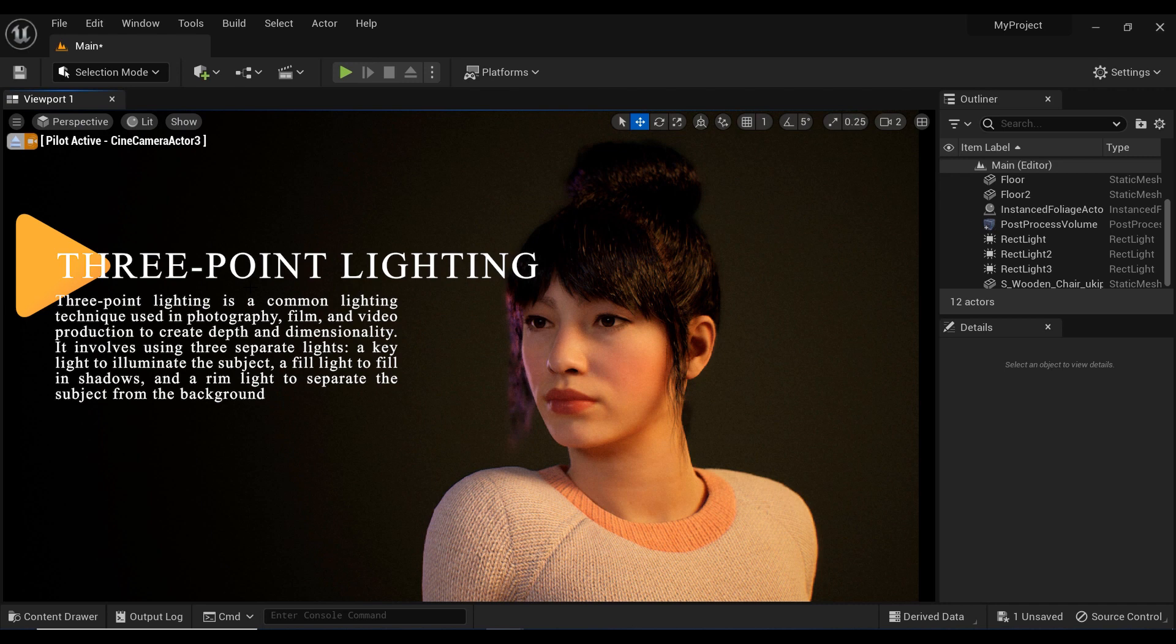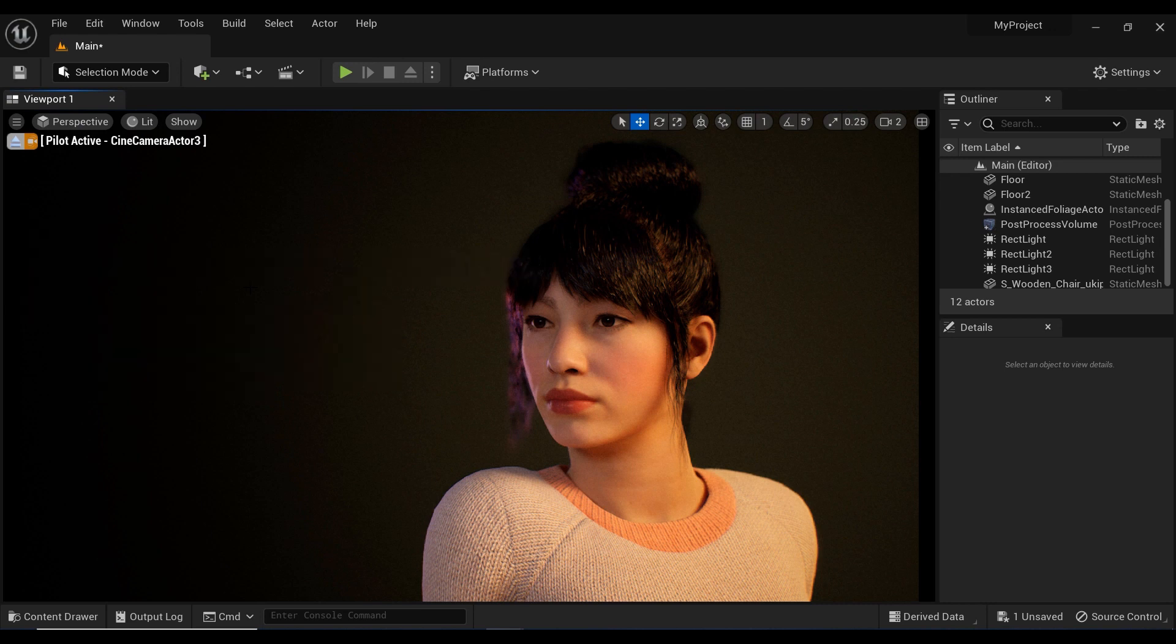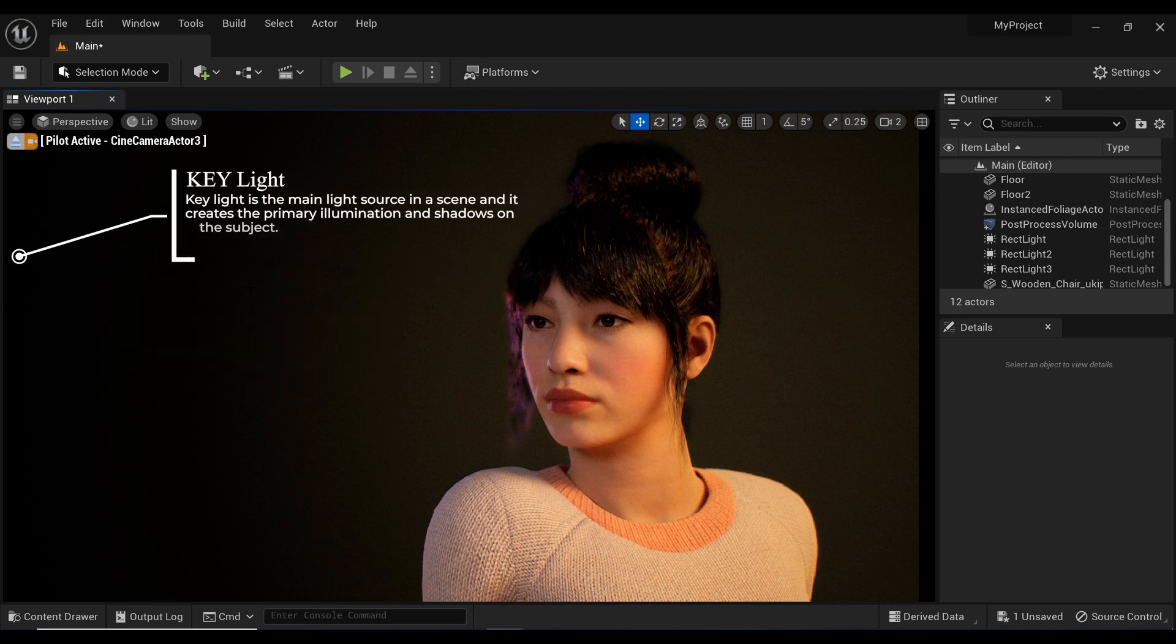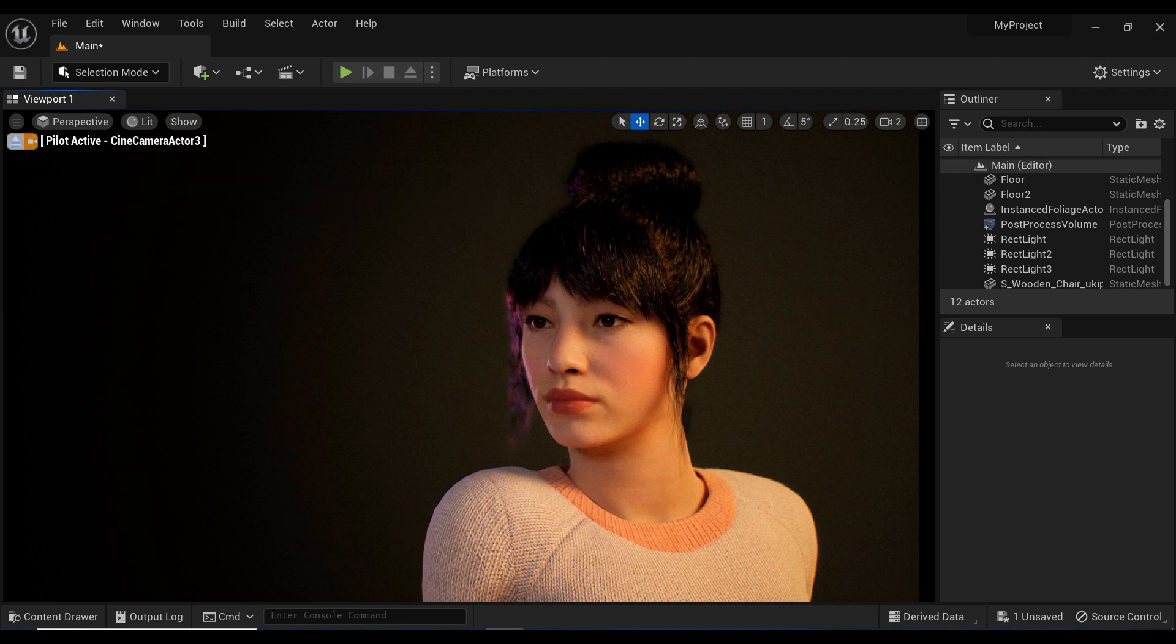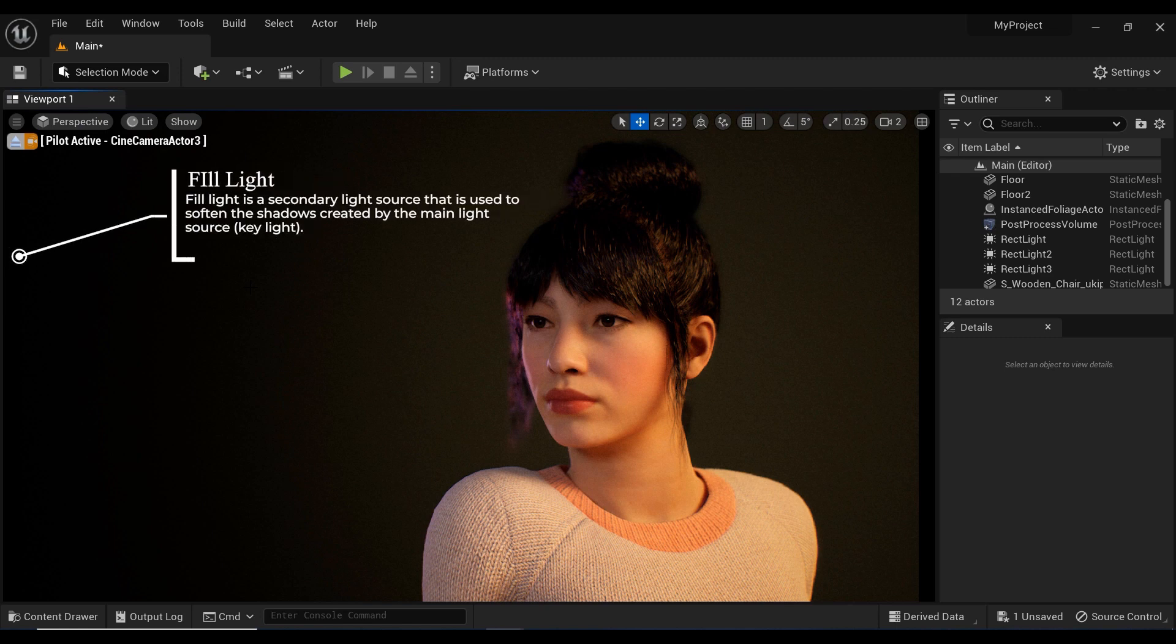This setup consists of a key light, a fill light, and a backlight. The key light is the main light source, usually placed at a 45-degree angle to the subject. The fill light is used to fill in the shadows created by the key light, placed opposite the key light.